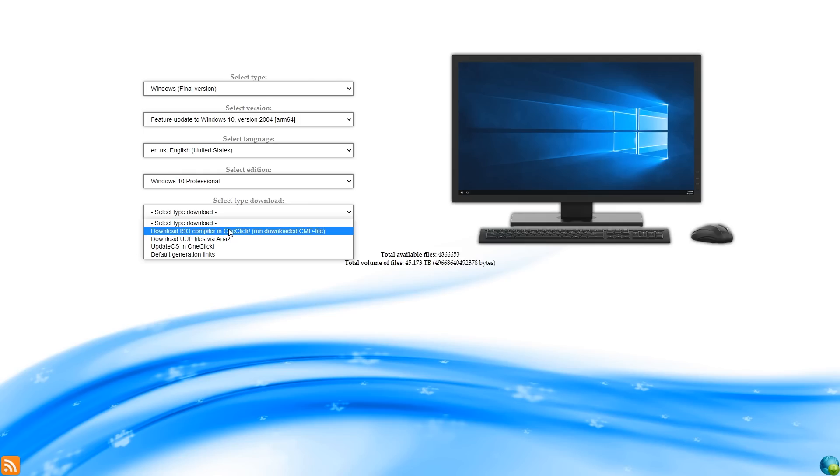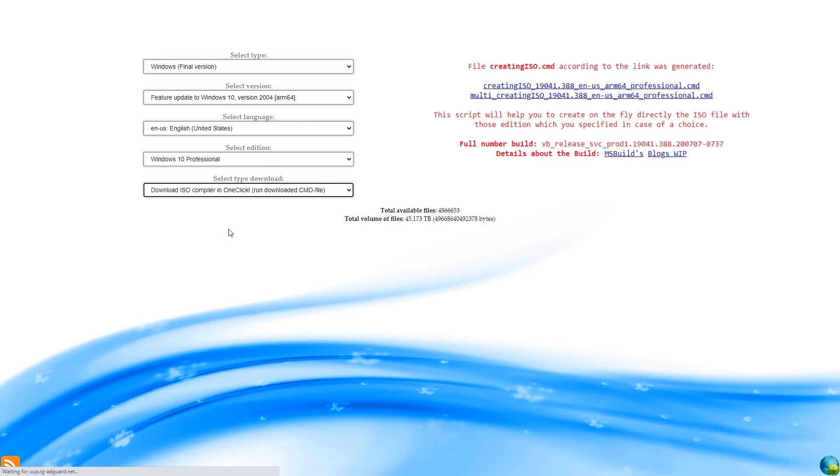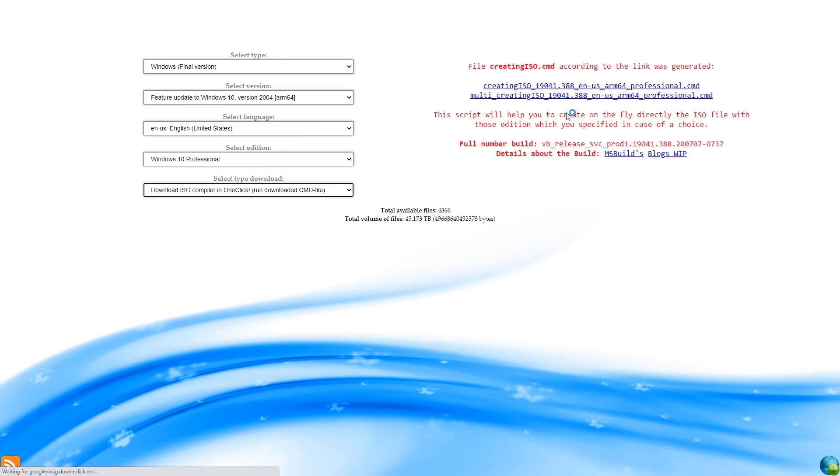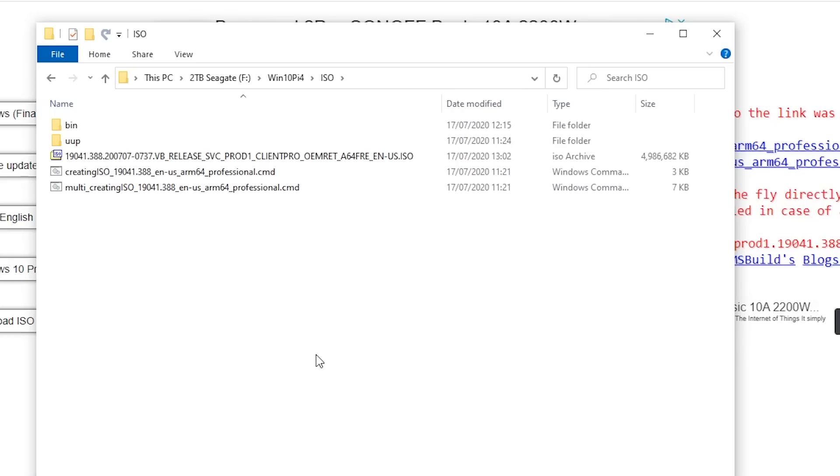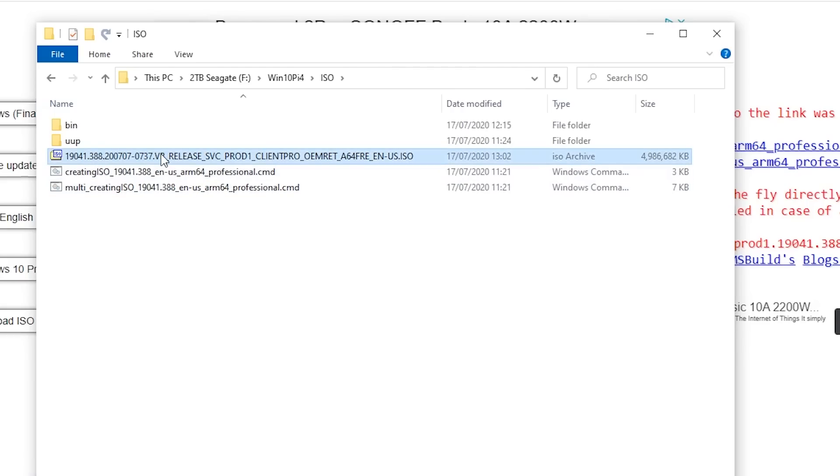And then what you want to do is you want to download the ISO compiler in one click. So you run the downloaded command file. So when you click on that, it gives you this command file here. Now you download that and then you run it inside of a command window and it will go away and do all the downloads and it will actually create an ISO file. So obviously make sure you run it on a disk that's got enough space to download and install all that stuff. And then you'll have an ISO file.